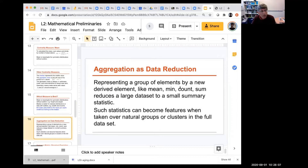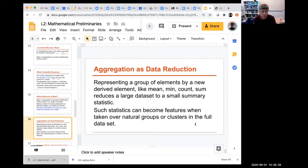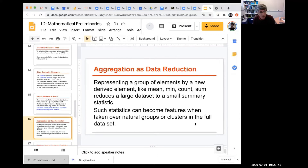Why do we compute means and averages at all? These are ways of reducing large datasets to small summary statistics. When you have a dataset with many clusters or populations, reducing each cluster to its summary statistics gives useful features.